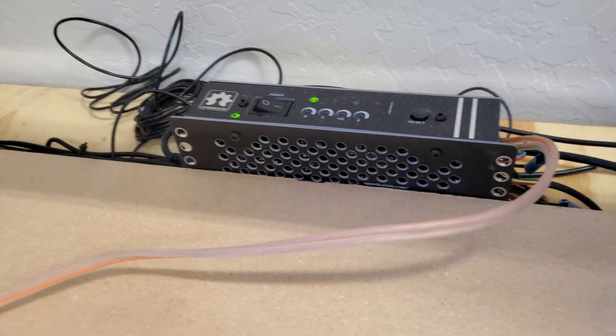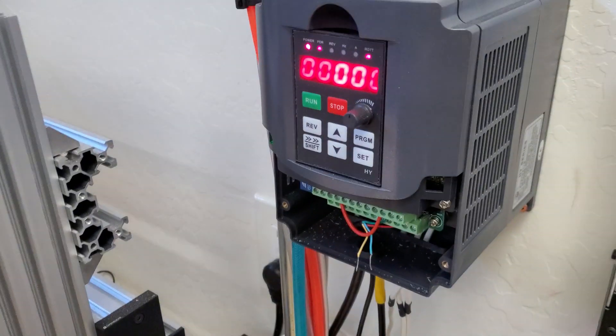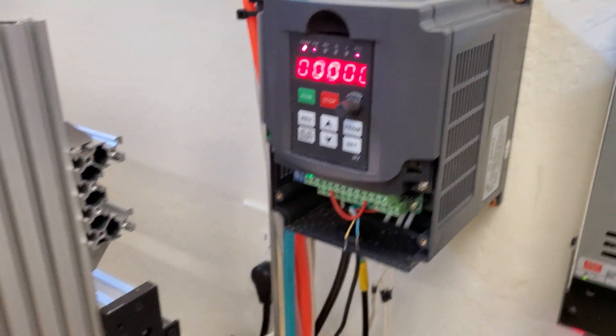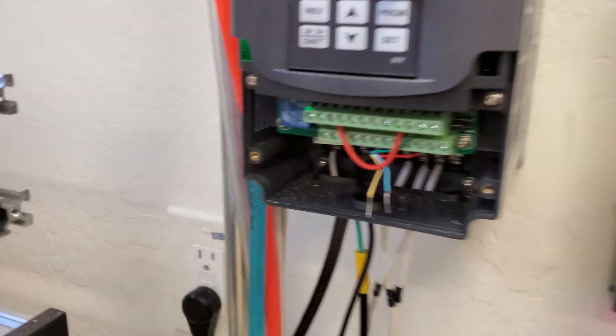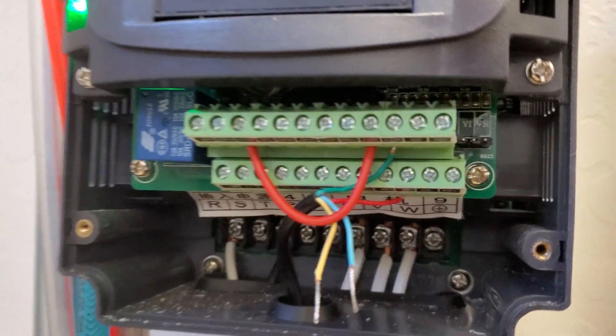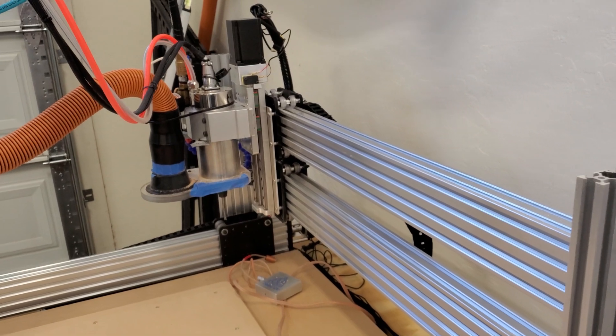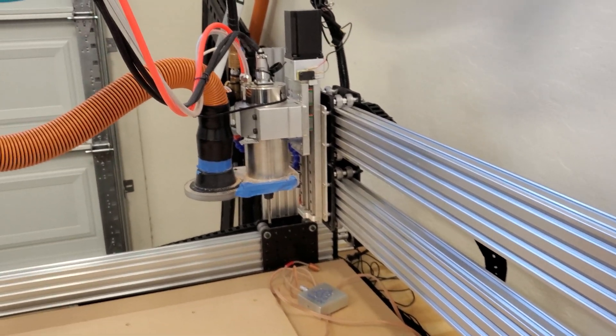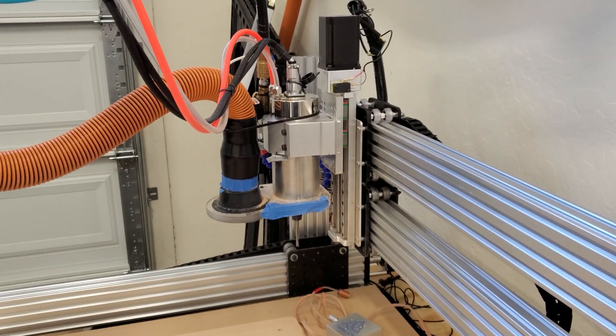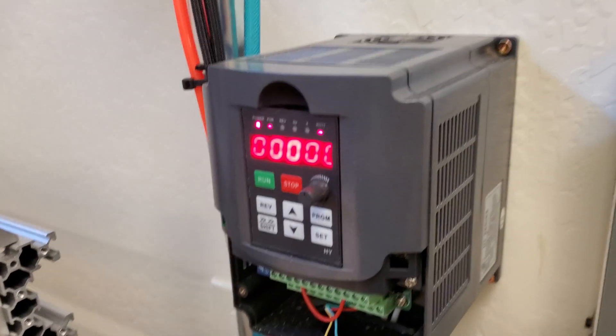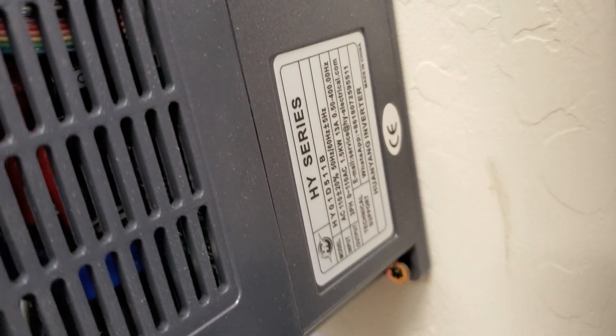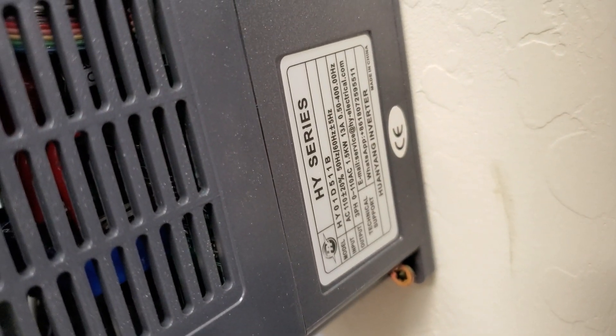So my black box down there. The wiring is pretty straightforward. I'll start with the VFD. The first thing that you want to do is open it up. This is a 1.5 kilowatt 110 volt water-cooled spindle with a VFD.